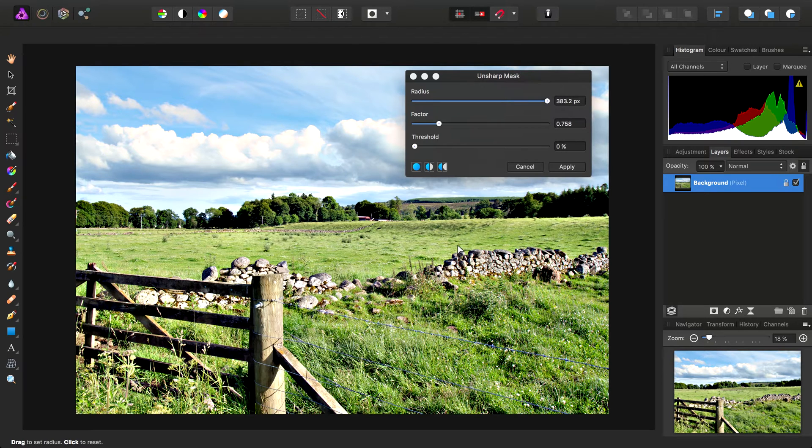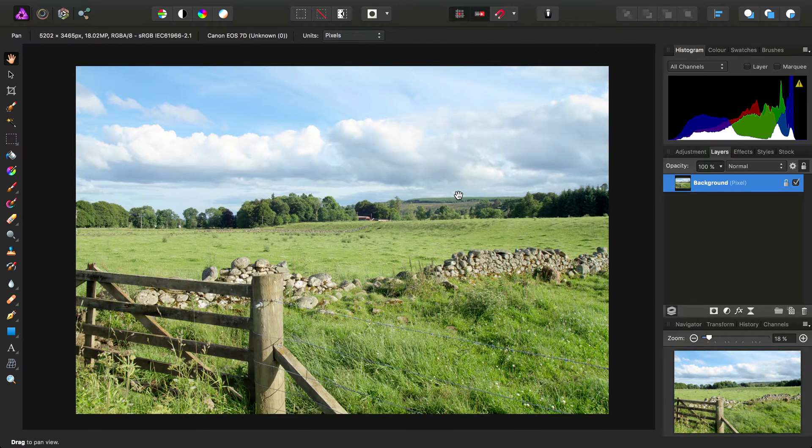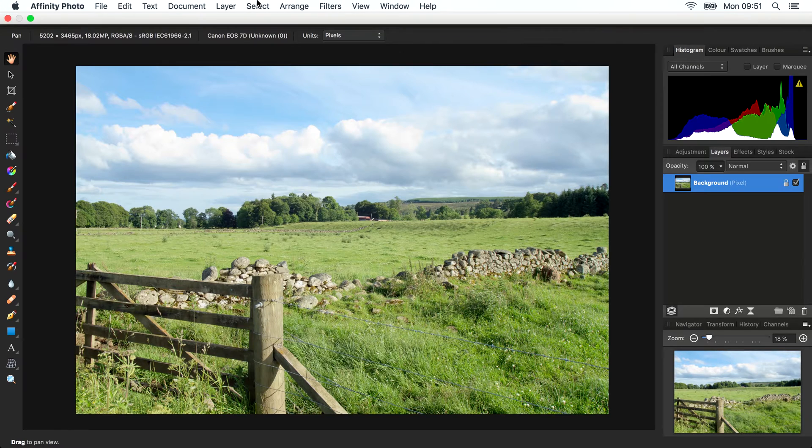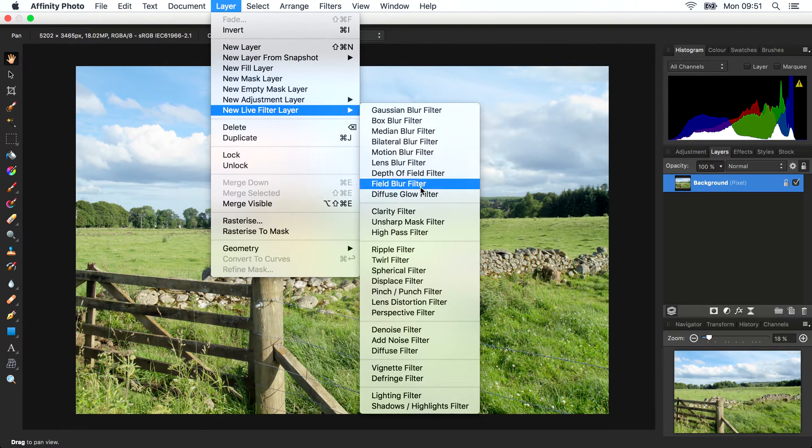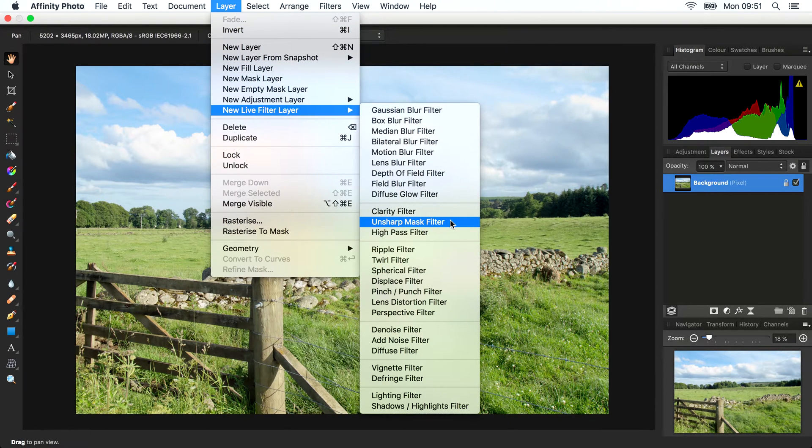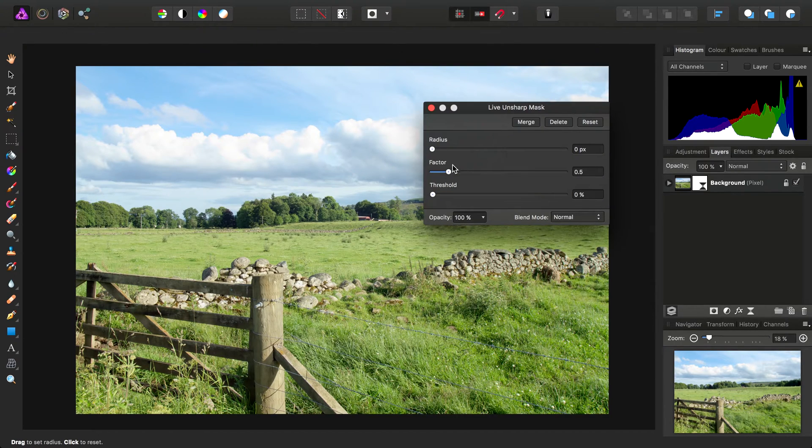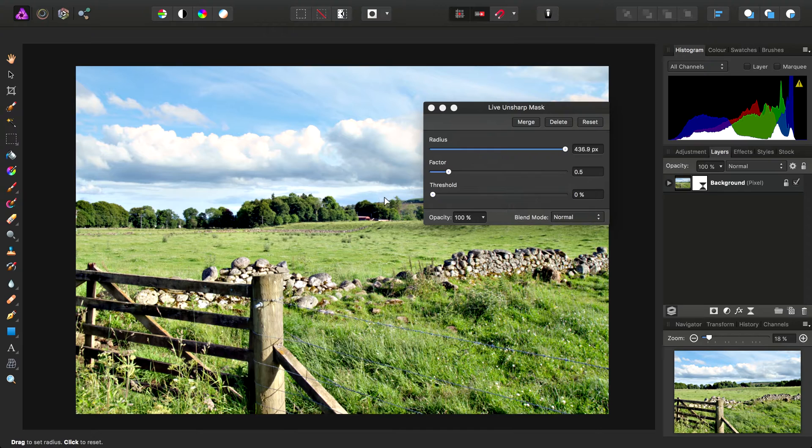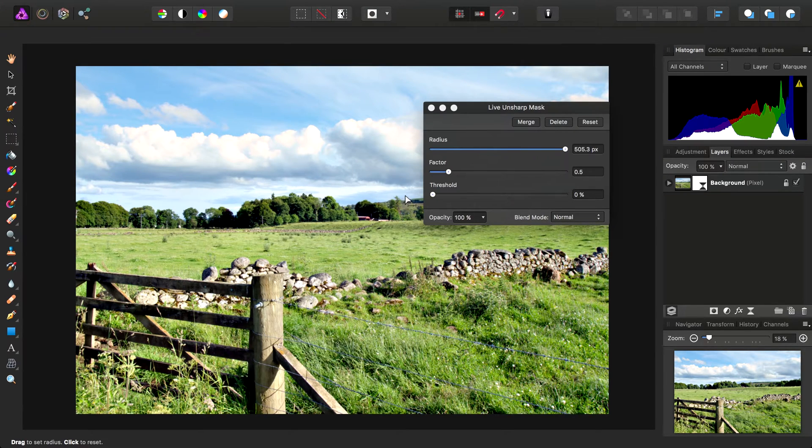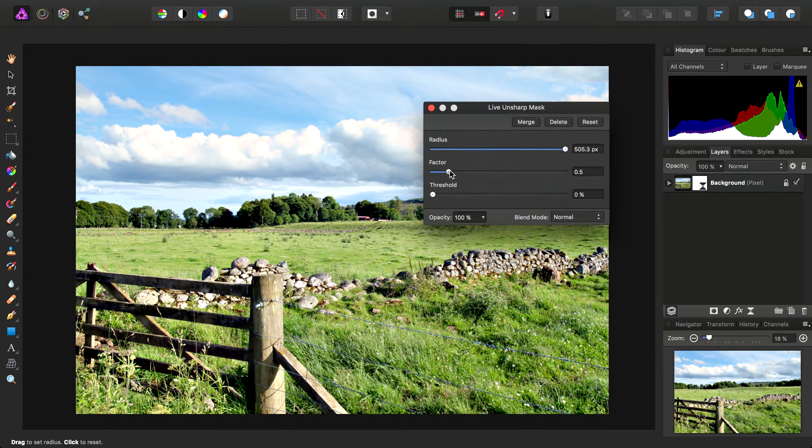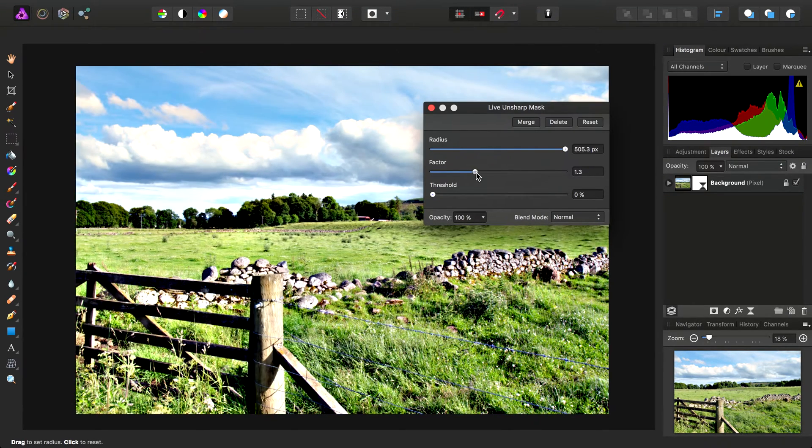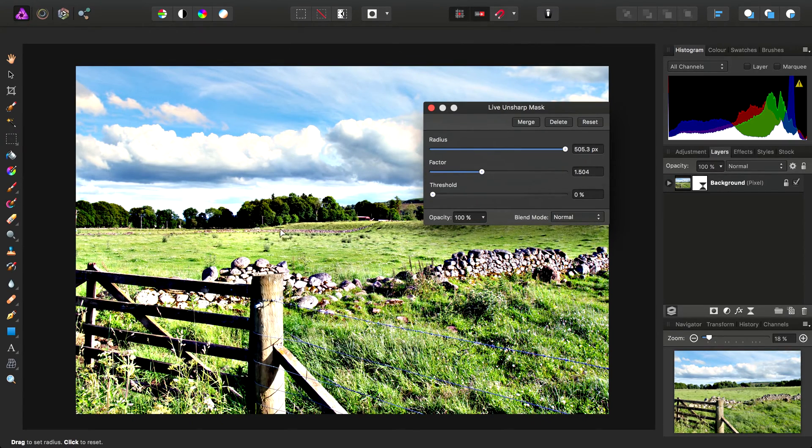This approach actually makes more sense as a live filter layer. Let's add a live Unsharp Mask filter and we'll do this trick again. We'll add a radius of about 500 pixels and increase the factor until it starts to look like this.